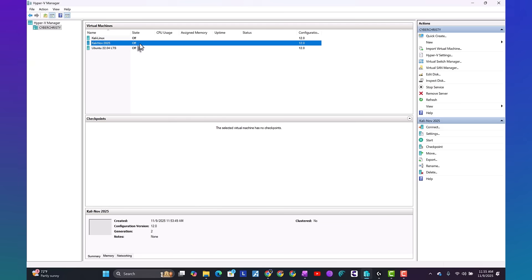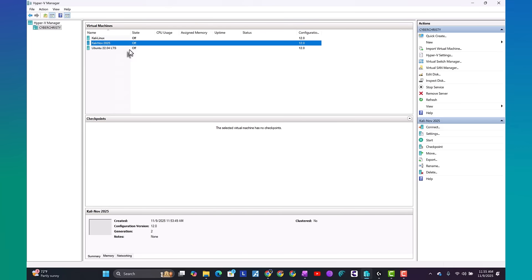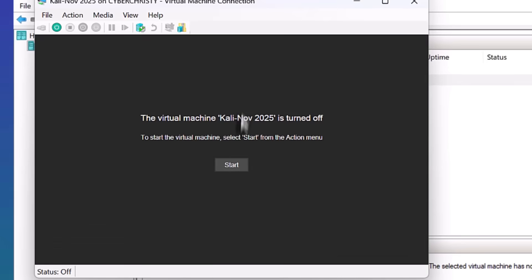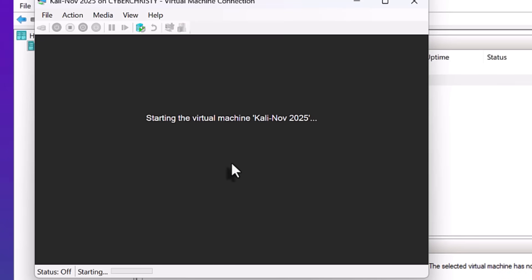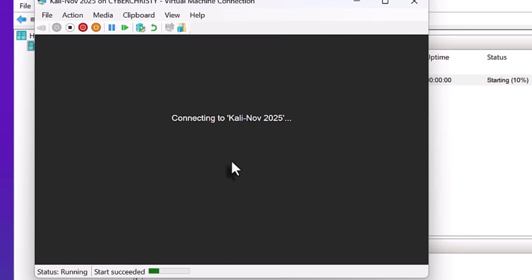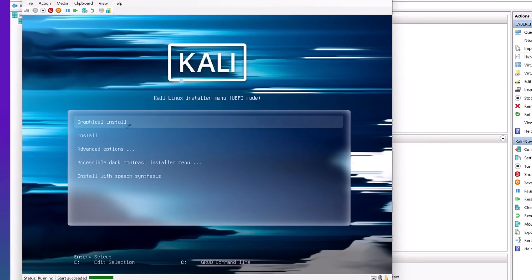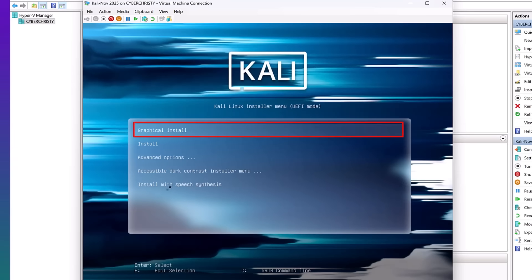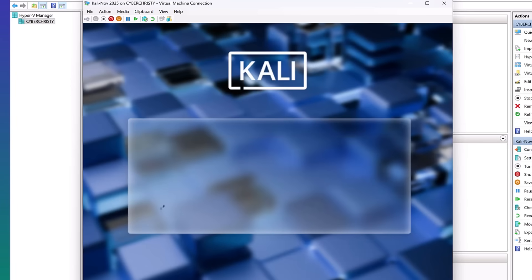You can see our virtual machine is off. We can right click and hit connect. Now click start. Now the graphical GUI interface is up. Go ahead and hit enter to enter the graphical install.